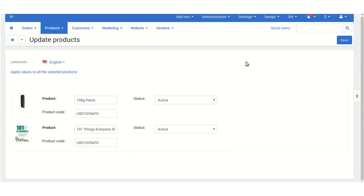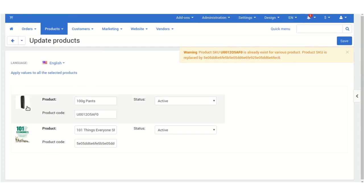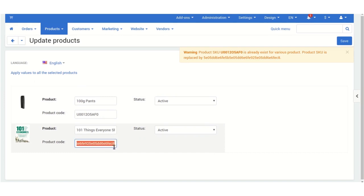When you click Save, you will get a warning that this product code already exists for various products and the product SKU has been replaced. The SKU for this product is automatically replaced by a unique one.